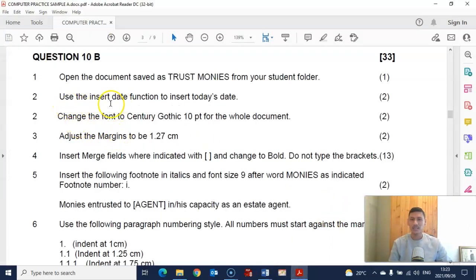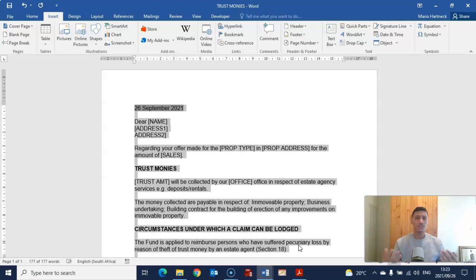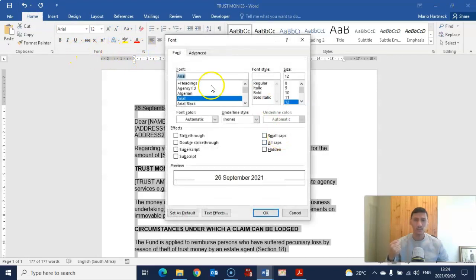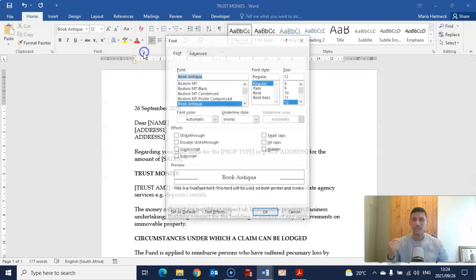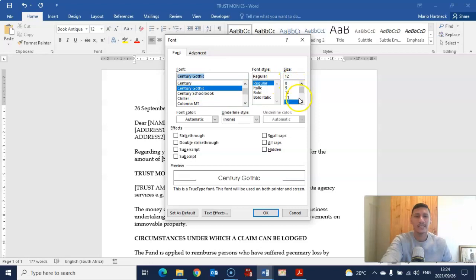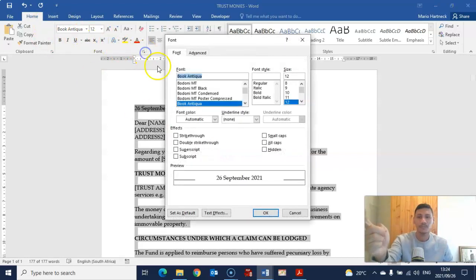Next question: change the font to Century Gothic for the whole document. Press Ctrl+A on the keyboard to select all the text in the whole document. Then go to Home and change the font. Alternatively, you can go into the font group launcher and change it there as well. They want us to change it to Century Gothic. I forgot to select all first, so just do that again.